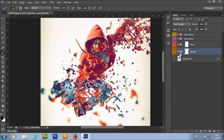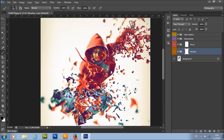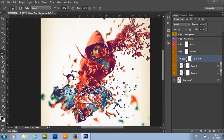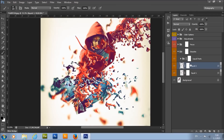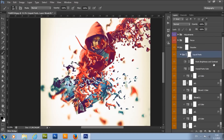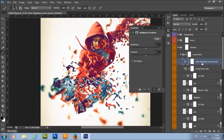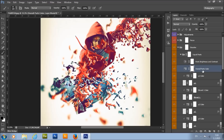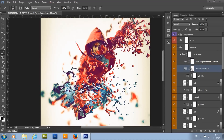Here we have the dissolve group — this is actually the whole effect. Open that group and here we have the liquid parts group with liquid one and liquid two layers. These layers make your selected area look liquid. Here we have the part brightness and contrast — double-click here; this layer affects only the parts, so changing the brightness or contrast will affect only the parts and nothing else.